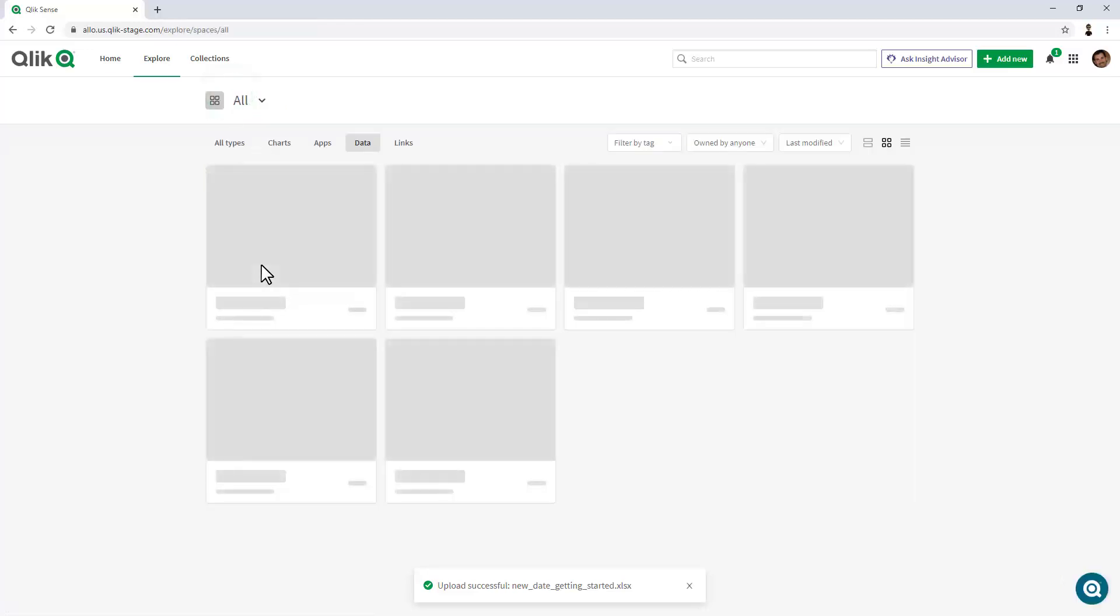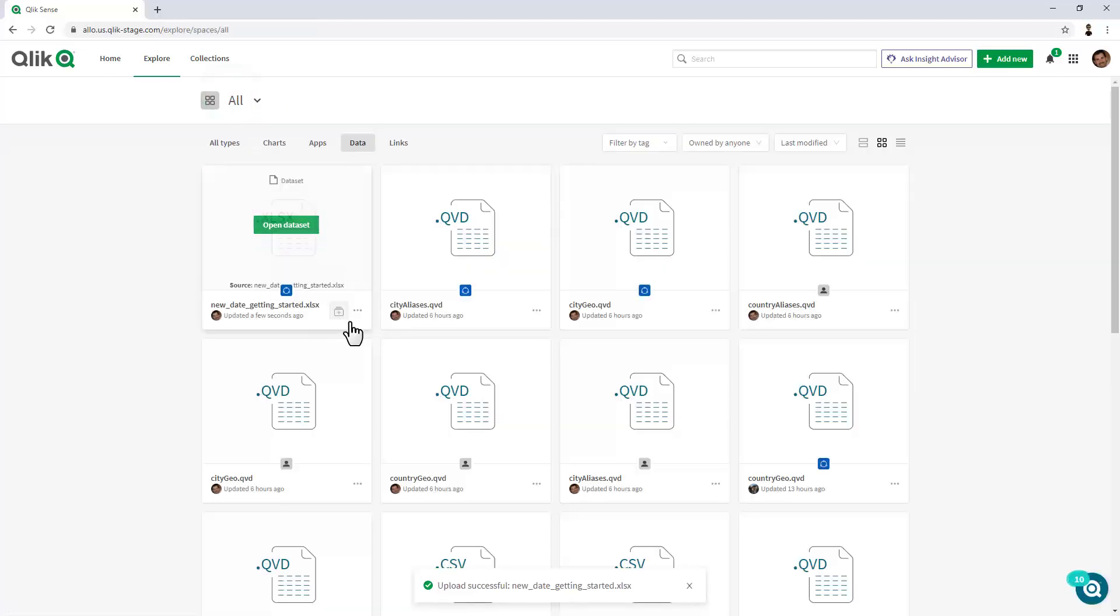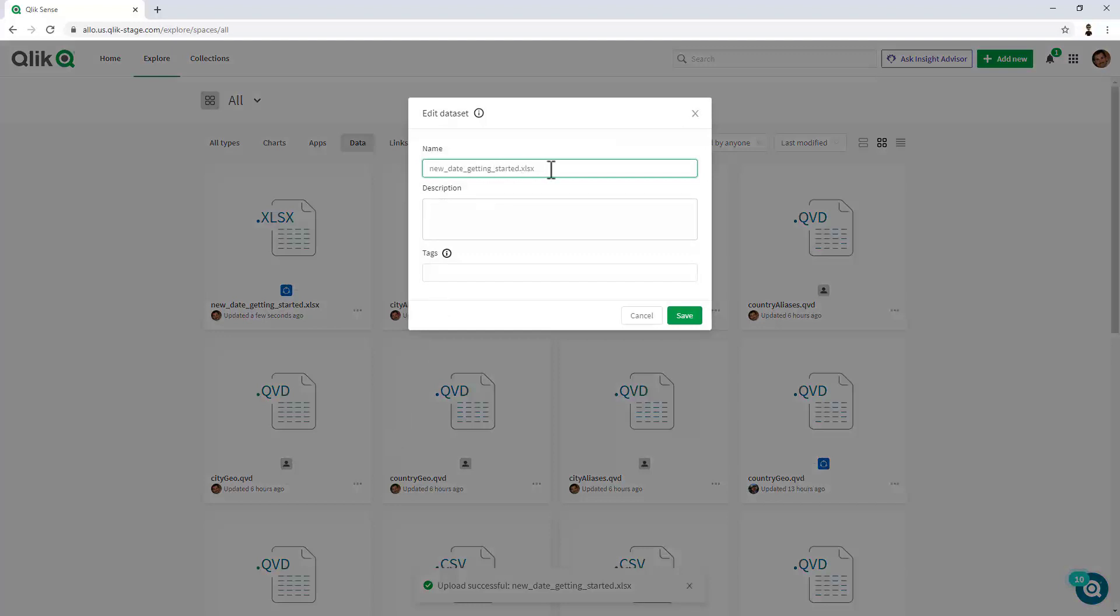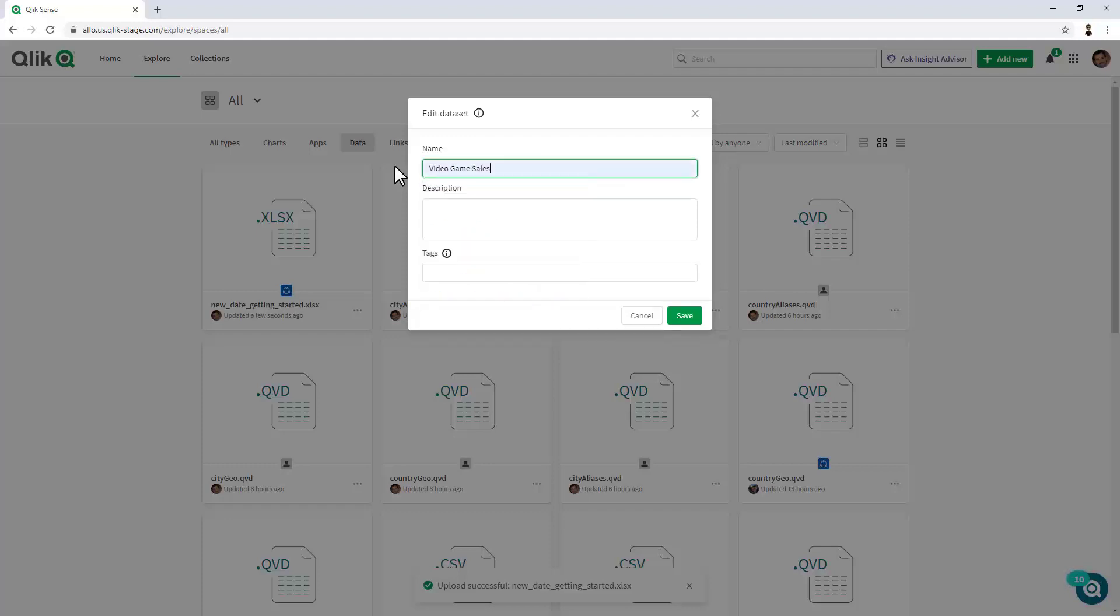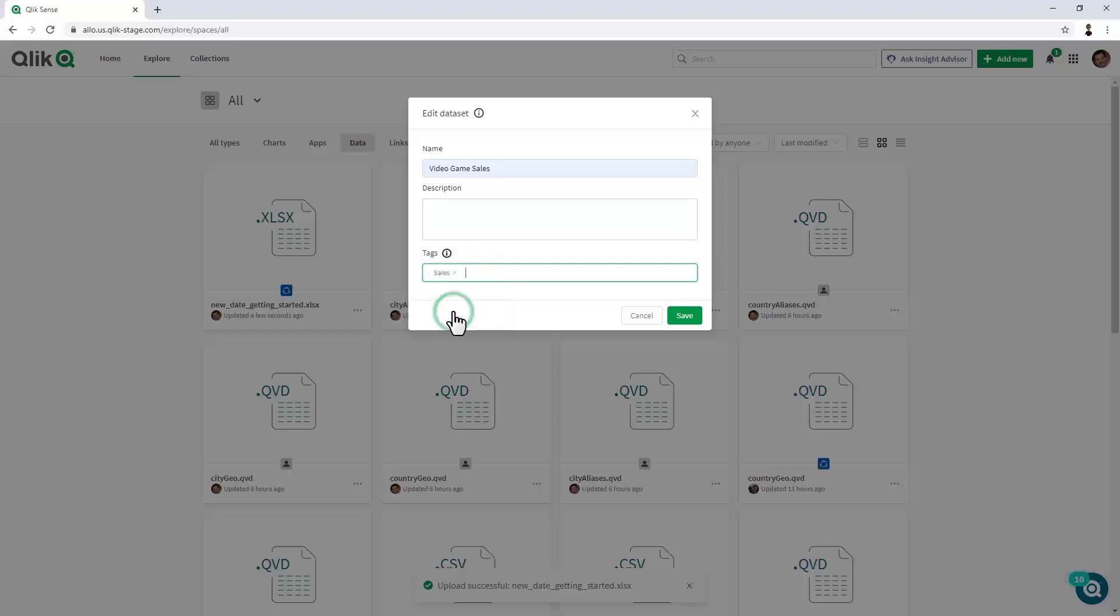If I go back and I just click on Edit, I can give it a user-friendly business name. Here, I'll just call it Video Game Sales. We can provide a description. We can provide tags for easy identification and searching.